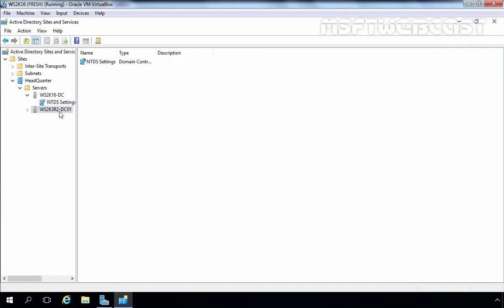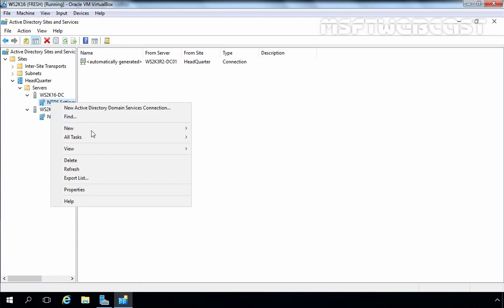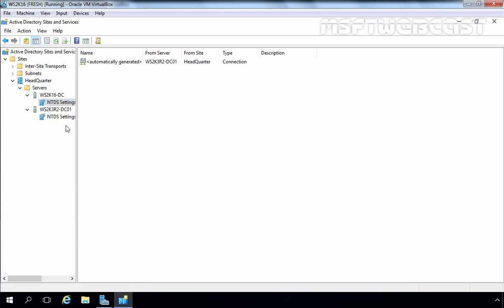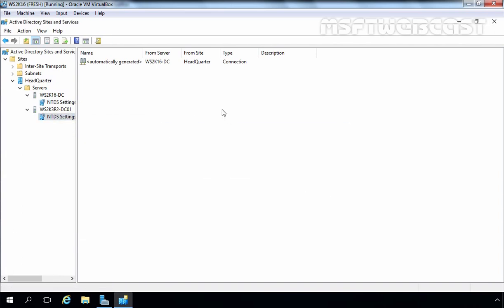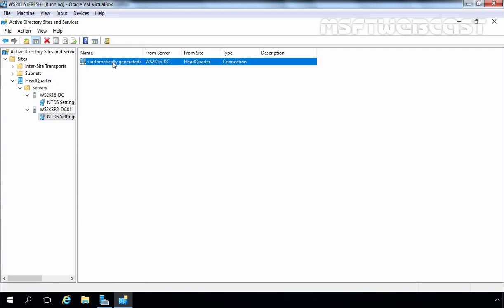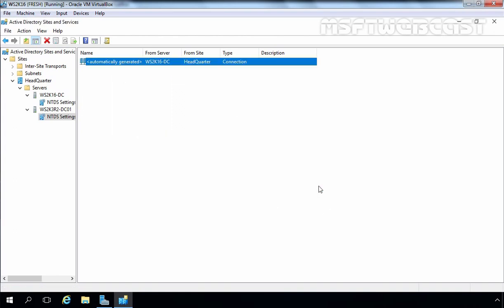If you want to check replication on the 2003 server, you can do so by expanding the 2003 domain controller and clicking on NTDS Settings. If you click on All Tasks, you can see a total of 4 options. If you select the local server, you can only see 2 options — the remaining 2 options are available because we are checking on a remote server. Right-click, select Refresh, right-click on the Automatically Generated Link, and go for Replicate Now. Replication is completing successfully.